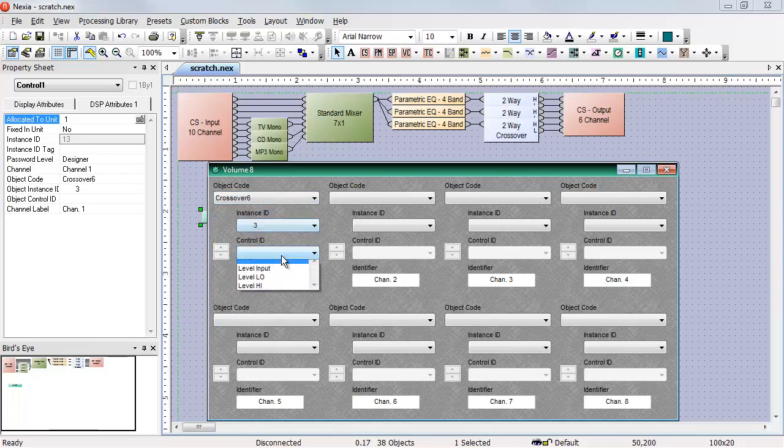On a crossover, I have access to the input level and each output level. Again, I can't affect cross points and I can't change filter slopes, but I can turn up and down the input and the outputs of the crossover.